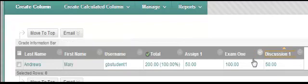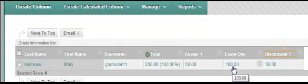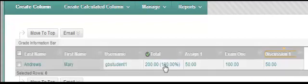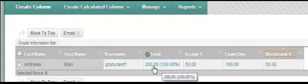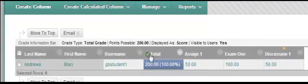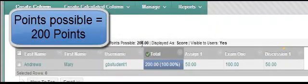This student has perfect points - she has 50 points on assignment 1, 100 points on the exam, and 50 points on the discussion. We can see in her total column that she has earned 200 points or 100%. If I click on this cell, at the top you can see 200 points is the points possible.